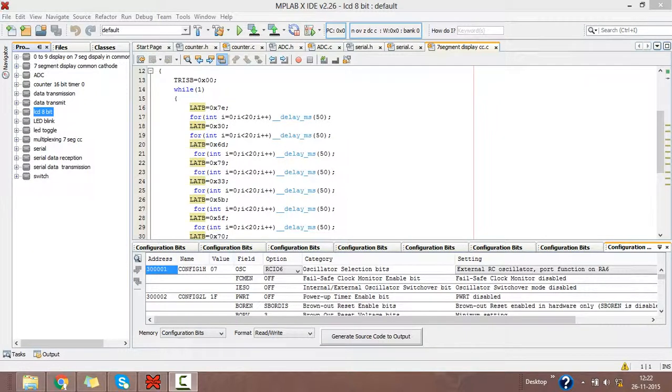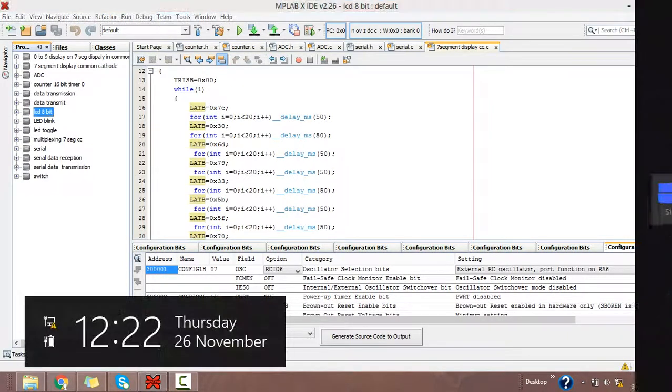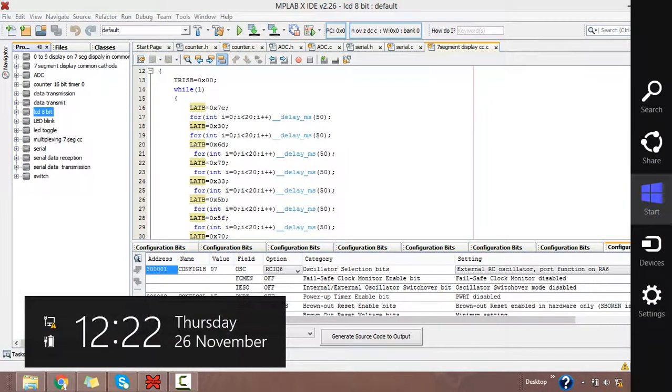Let's see how to write a program using MPLAB software for PIC microcontroller. I am taking an example to display from 0 to 9 on a 7-segment display in common cathode mode.